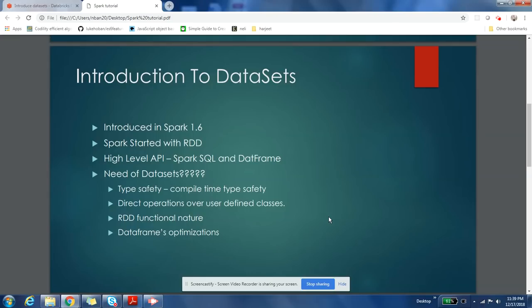up with a bit of abstraction on top of RDD, which was called DataFrame. So with the introduction of DataFrame, you could write your application logic in terms of SQL or in terms of very high-level code. Spark used to take care of converting that code into RDD, and in that process, Spark used to optimize the code also for you.